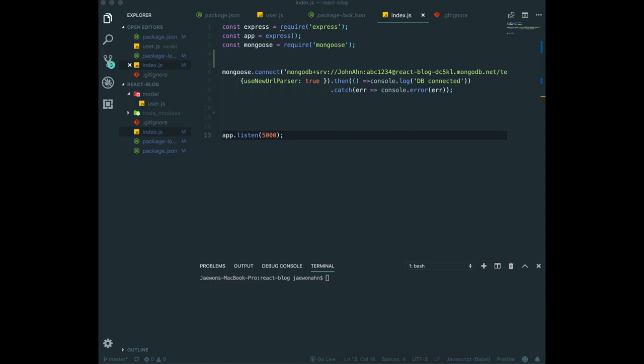So in here, we will type npm install body-parser. And I want to give the specific version for this one, 1.18.3 and save.